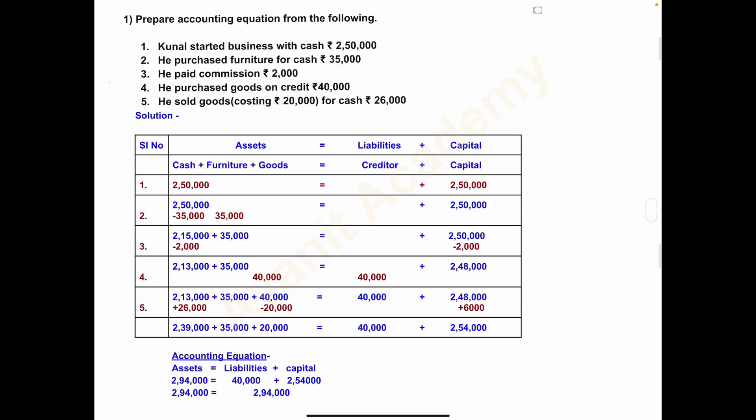Hello students, welcome back to my channel. In the last video we learnt the accounting equation. Today we will solve a problem on the accounting equation. Let's start with problem number one: prepare the accounting equation from the following transactions.